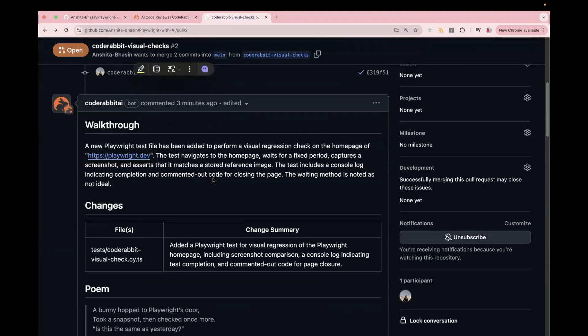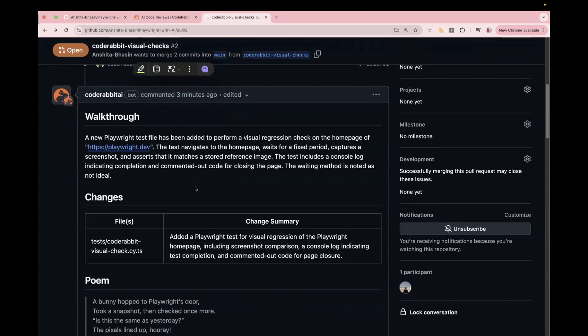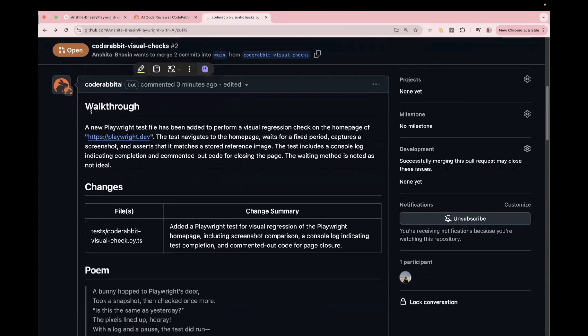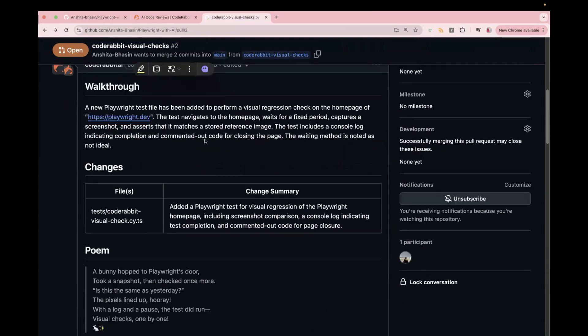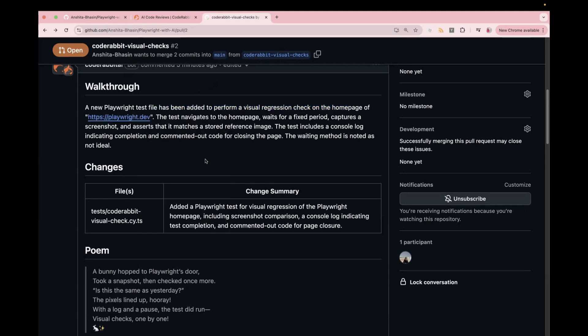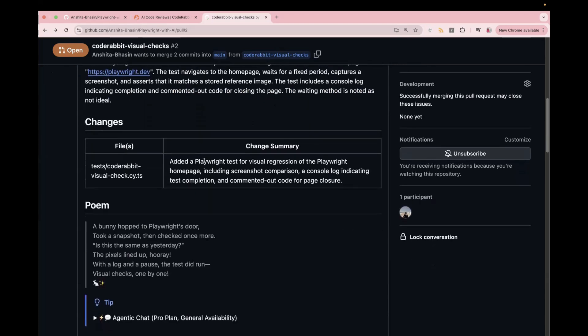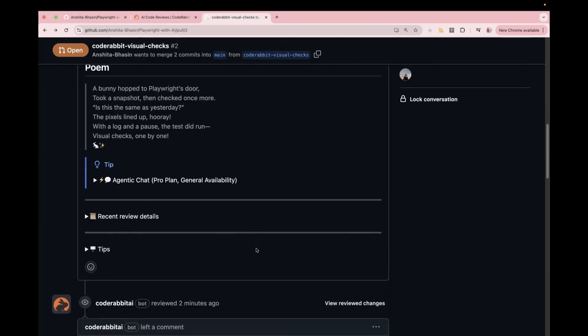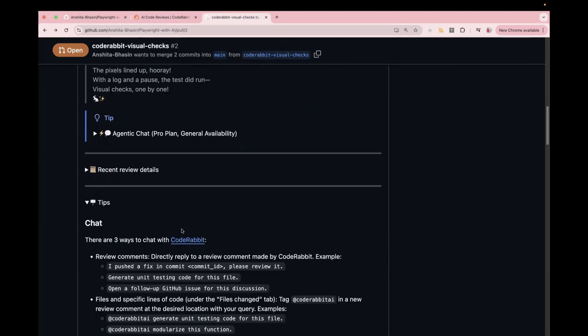Apart from that, it also gives you a detailed walkthrough of the PR. So now you don't have to worry about writing the detailed PR description. So it automatically creates a description over here. You see description of the PR, a new Playwright file has been added to perform a visual regression check on the homepage of this website. And apart from that, on the main page only, you can see changes and change summary. So now in case you have to share it with your team members for the review, they can directly see and it will be really helpful.